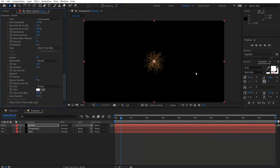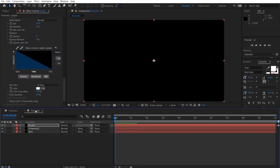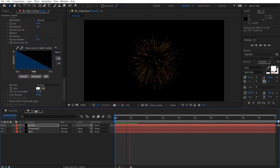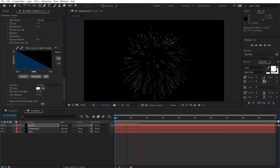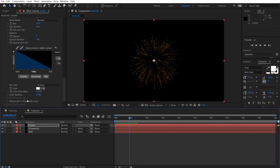Now if we composite those two you get some smoke elements happening — you can barely see it, but it's subtle enough to create realism. Let's do a quick preview. For the opacity and size over life on the smoke, we changed it so that it starts off small and gets larger, with a linear or negative gradient graph on the opacity life.